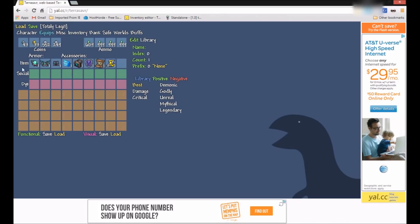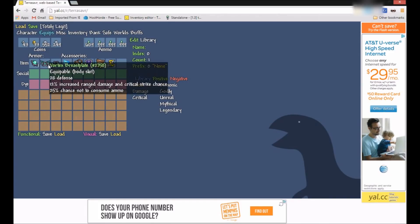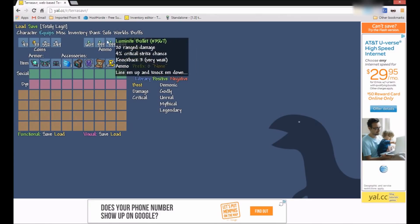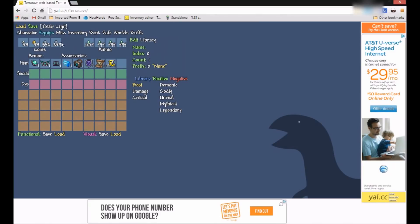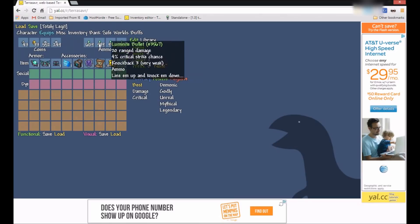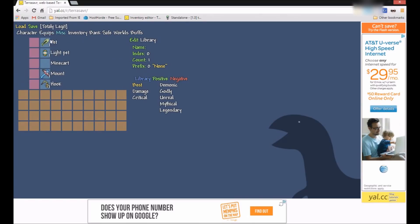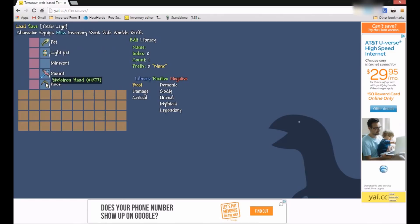Equips, this is basically this slot right here. Now you can change armor, accessories. Here's the extra slot for expert mode. Ammo, coins. Next we have miscellaneous, which is like the pets, the lights, mount, hook, and mine cart too.